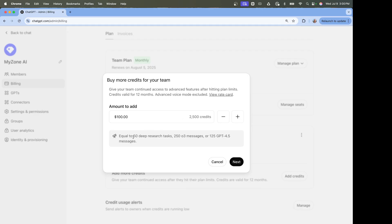For example, if you buy 50 credits, you get an additional 50 deep research credits, 250 o3 message credits, and 125 GPT-4.5 credits. I've never actually run out of the GPT-4.5 ones — I run out of o3 and deep research all the time — so this is super handy.